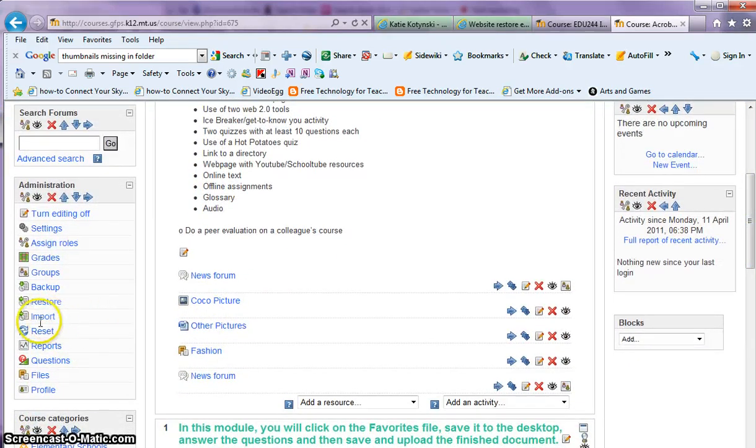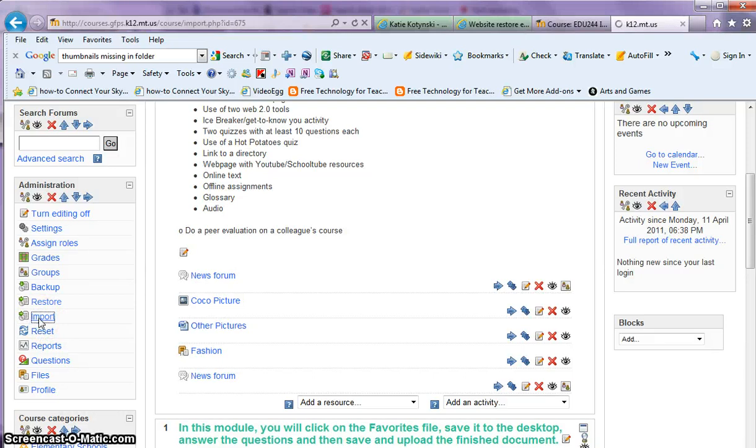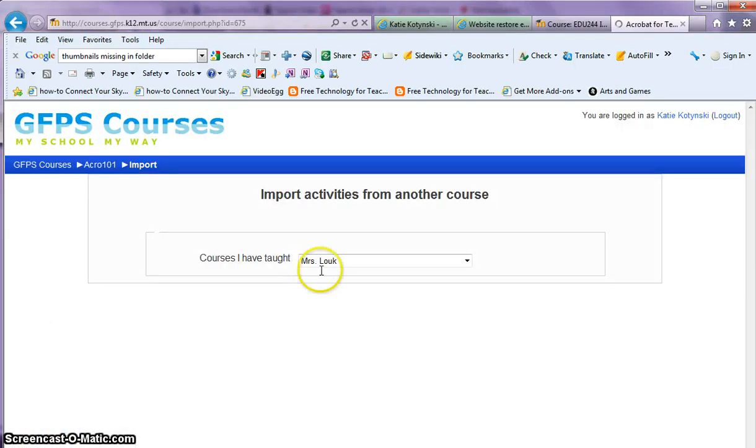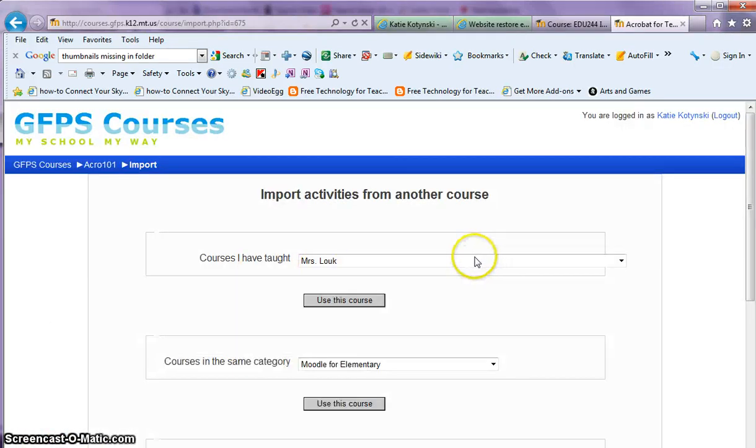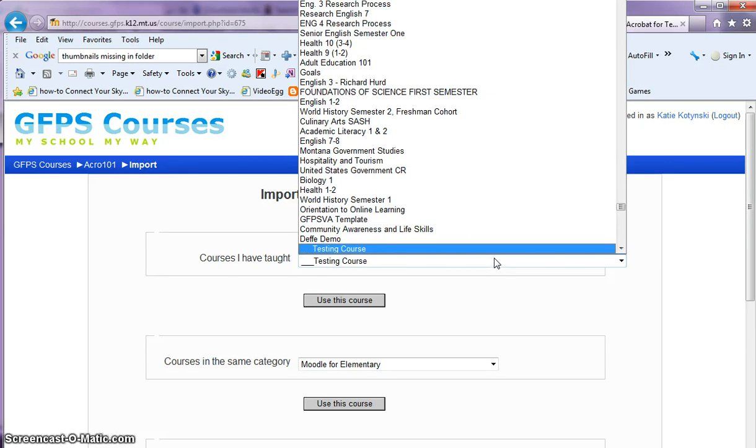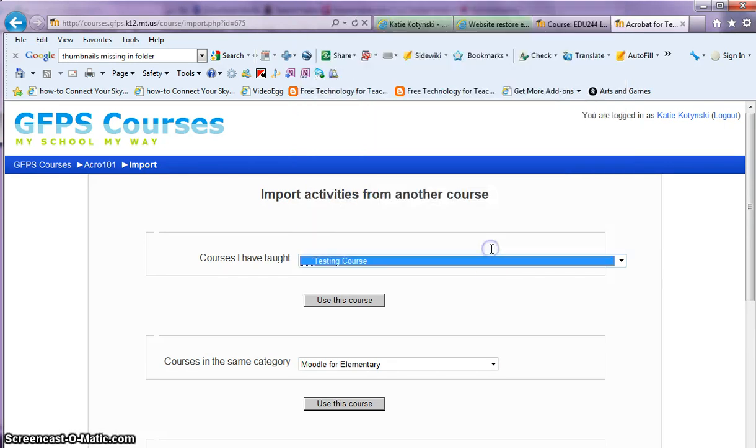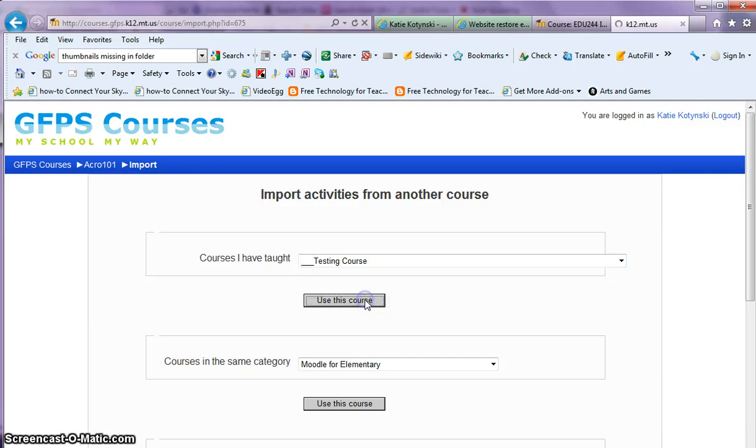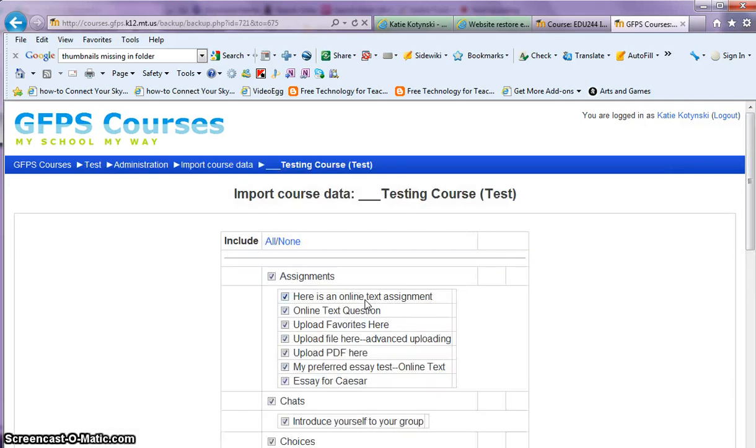What you want to do is click over on the left-hand side under administration on the import button. You click import, find the course that you've taught, and you can search for that and then click on use this course. Now this is the course that has the item that you want to import from.